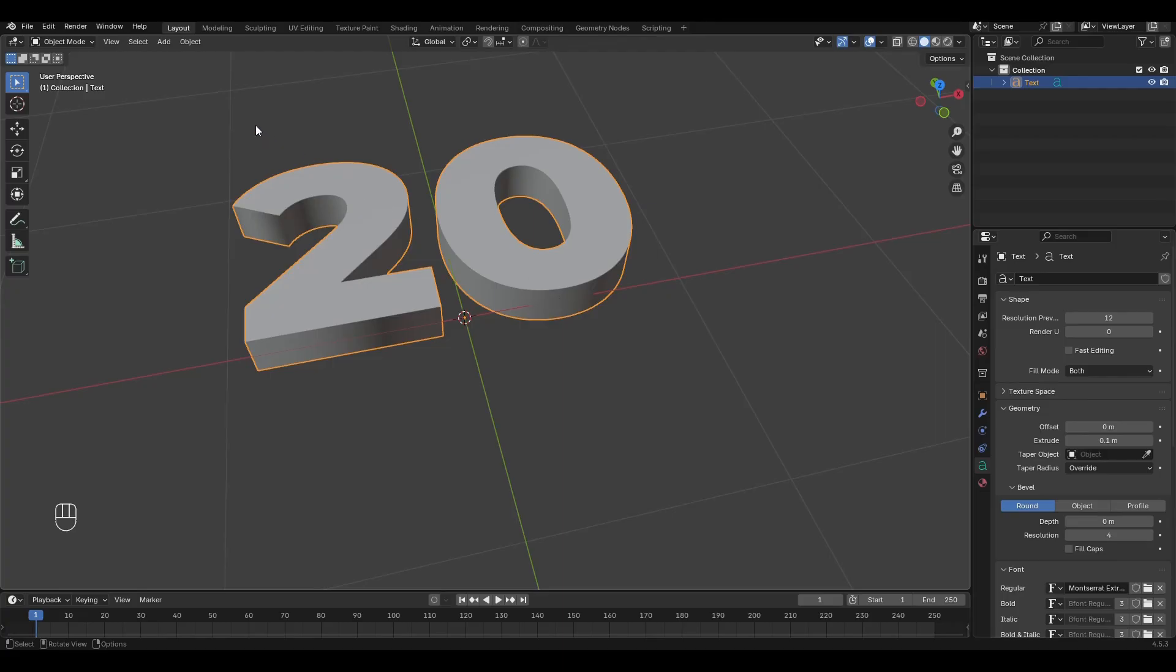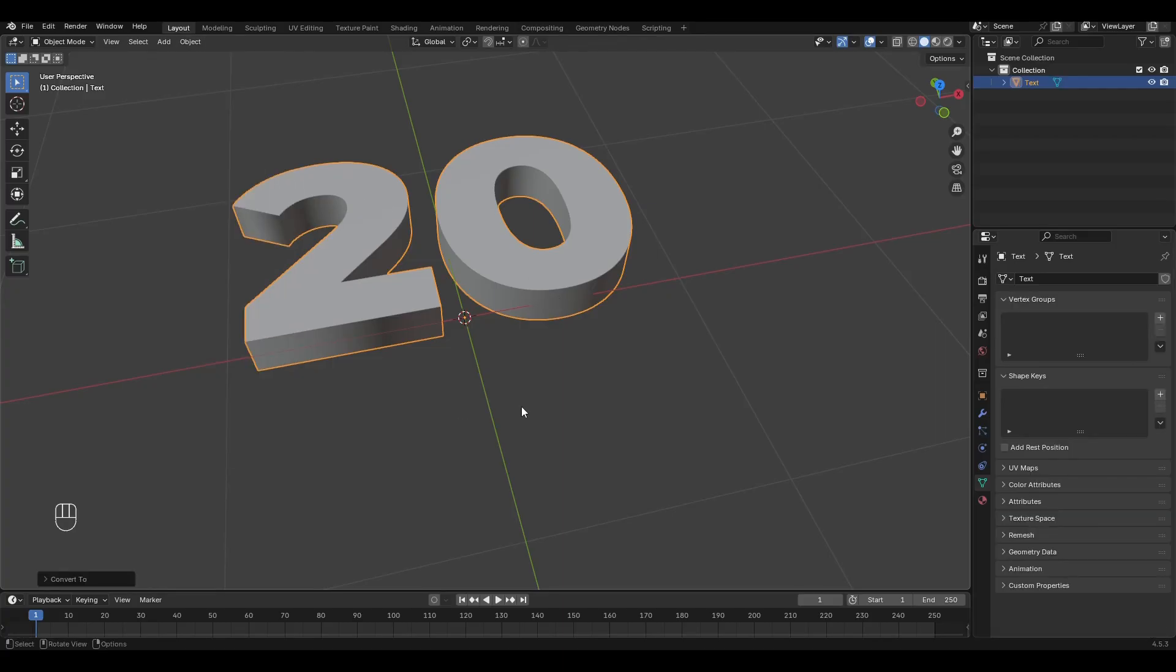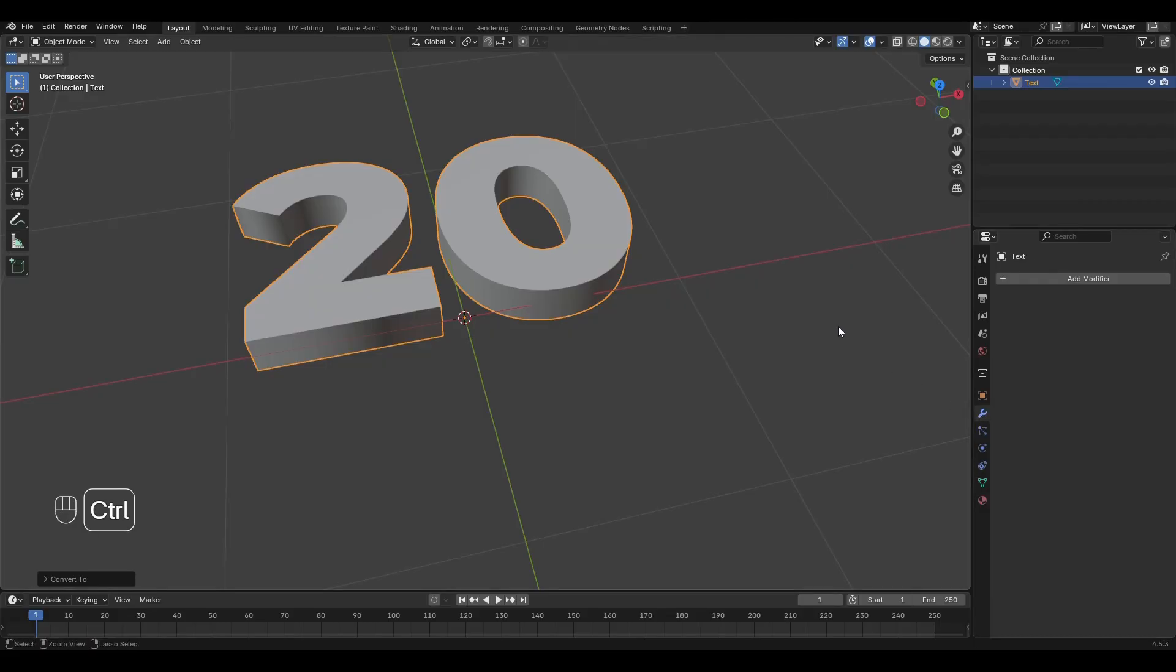Select the text and go to Object Convert to Mesh. Go to the Modifiers tab, press Ctrl A and apply all transforms.